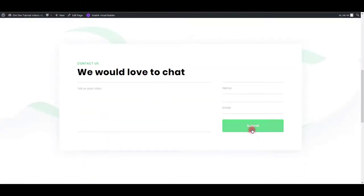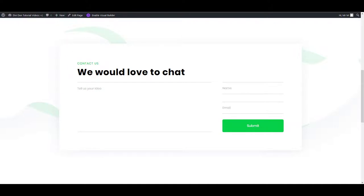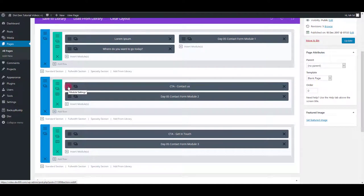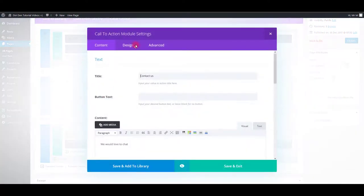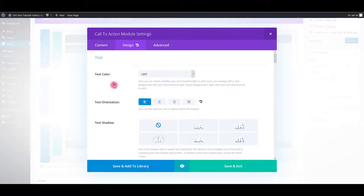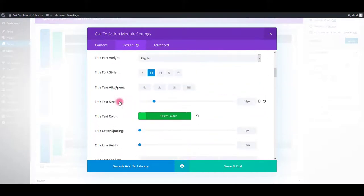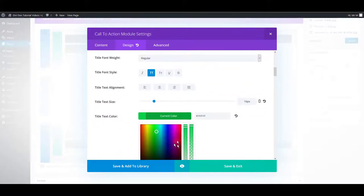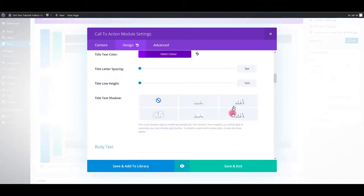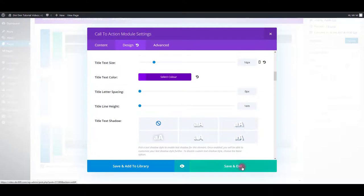It's exactly the same for this button here. The only difference is this text. To change the color of this text, you can go to module settings again. Choose design tab and change title text color. Save.